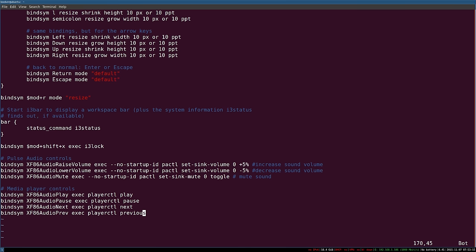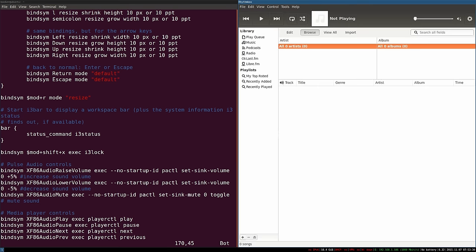Next we're going to move away from the keyboard to look at how we can make applications automatically load with i3 — in other words, how to make it so that when we log into i3, some applications will be automatically loaded. For the purposes of this demonstration, I want to make Rhythmbox automatically load with i3. Rhythmbox is a media player and it's something you might realistically want to load with i3 — I always load my media player with i3.